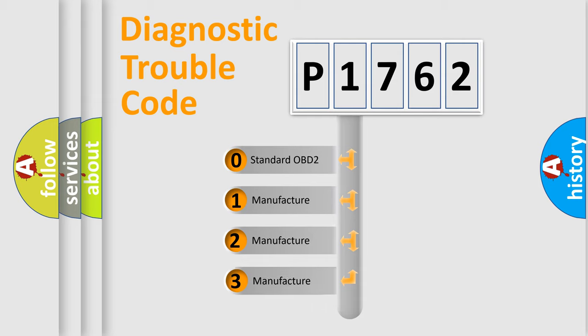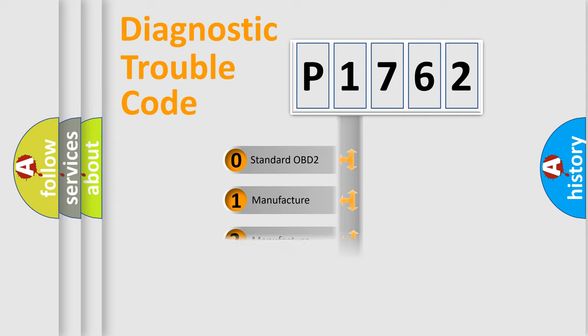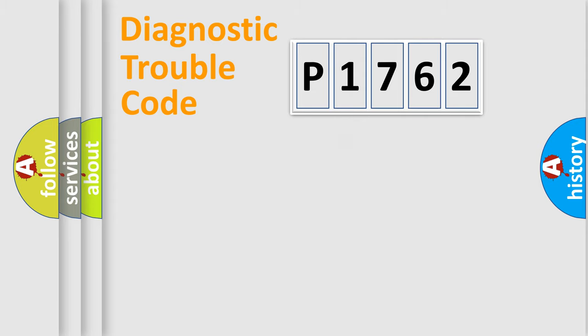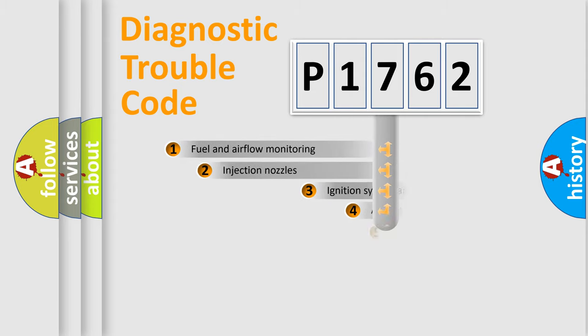If the second character is expressed as zero, it is a standardized error. In the case of numbers 1, 2, 3, it is a manufacturer-specific expression of the car-specific error.